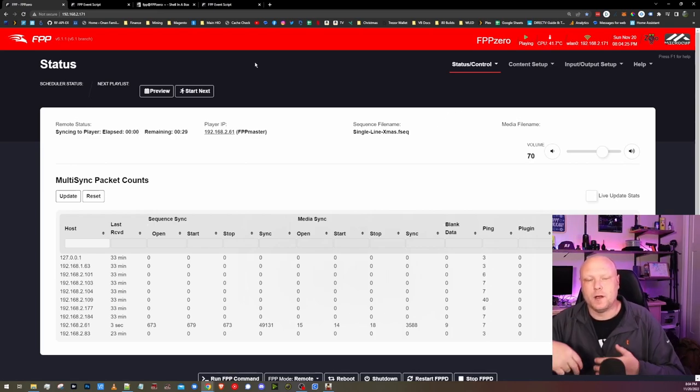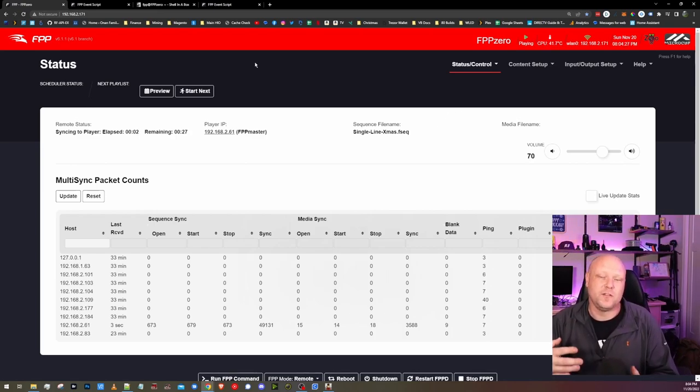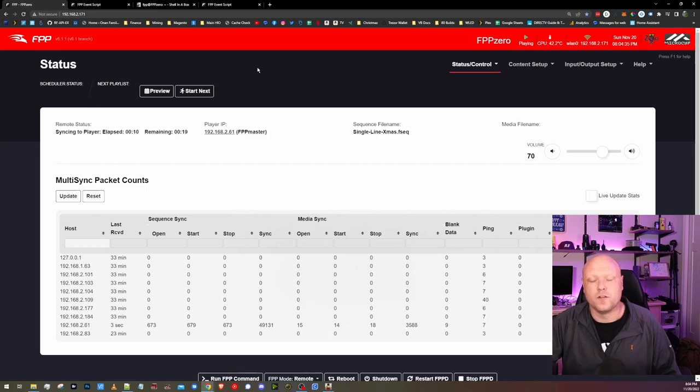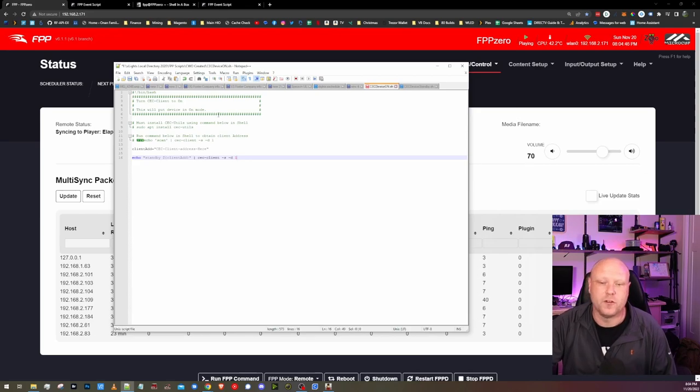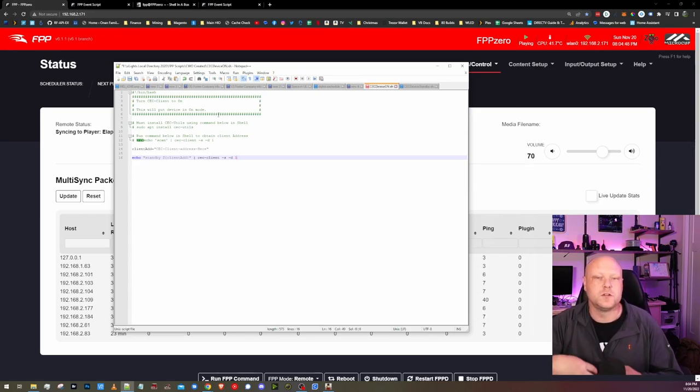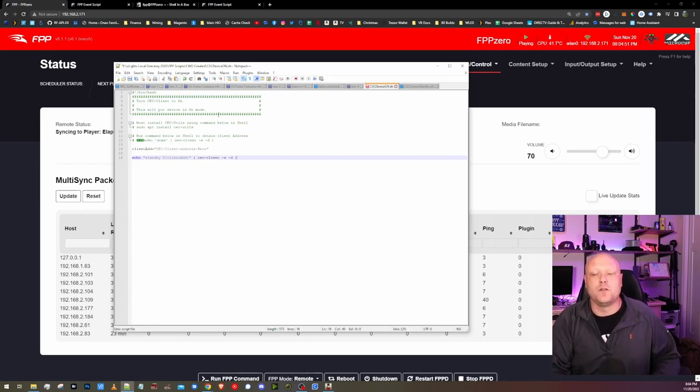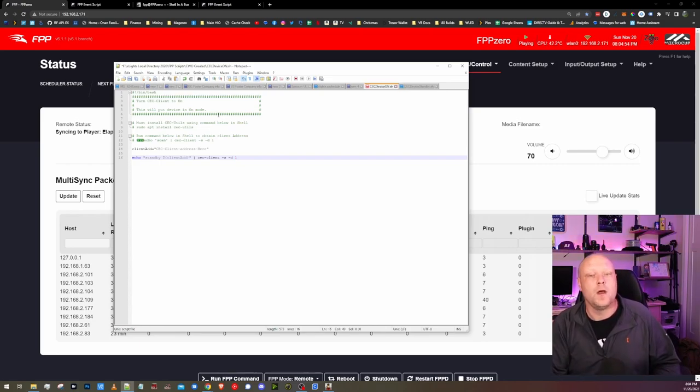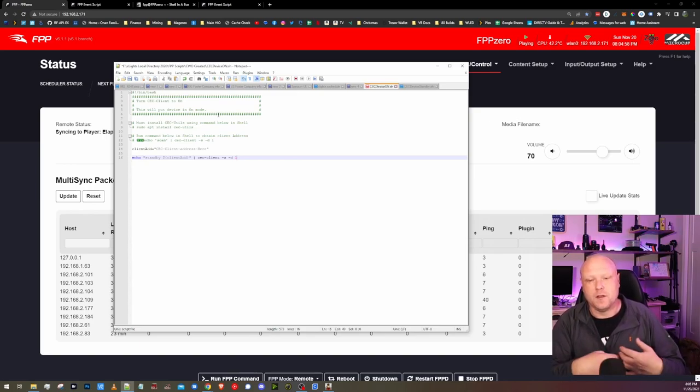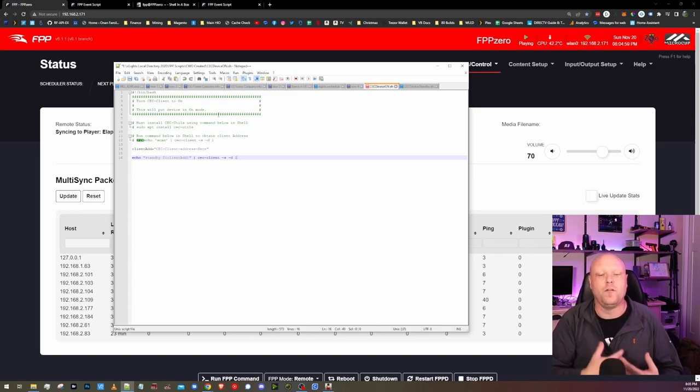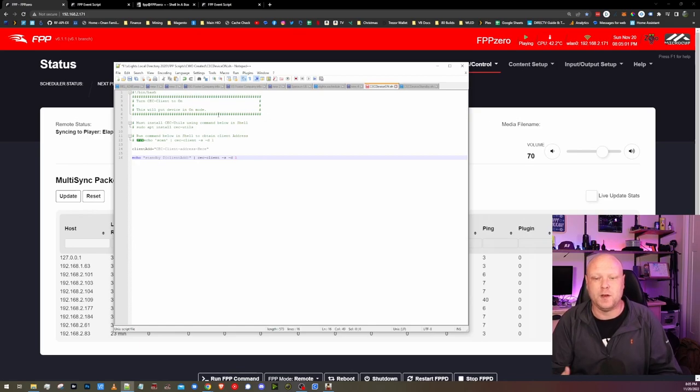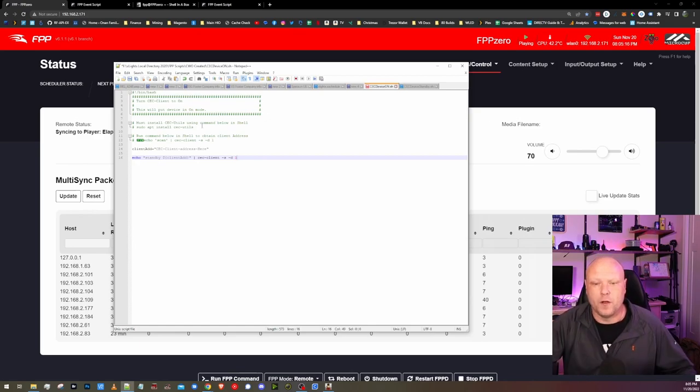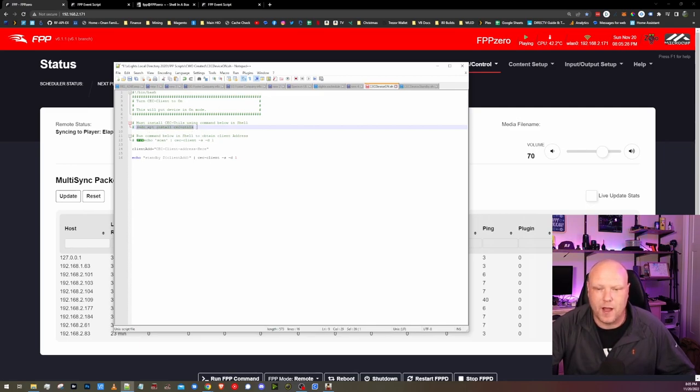I'm utilizing utilities called CEC Utils or Consumer Electronics Control Utilities. It is very simple to set up. It's going to compose of two scripts, one to turn the device into standby mode and the other one to turn it on. There are two scripts that you're going to need for this, which I'll have a link to them down in the description that you can download yourself and upload them into your FPP device. But we also need to install the CEC Utilities, which in the script that you get, there will be the command that you can copy and paste.